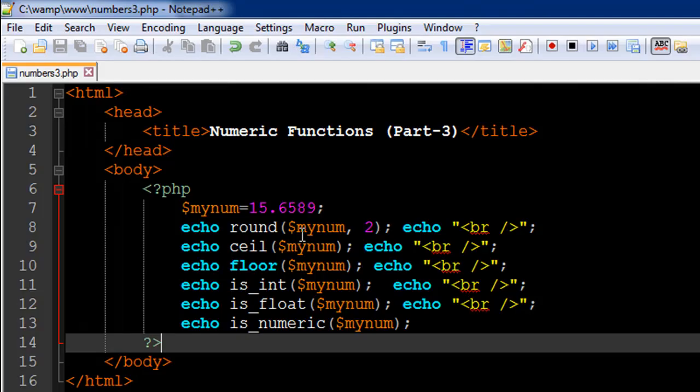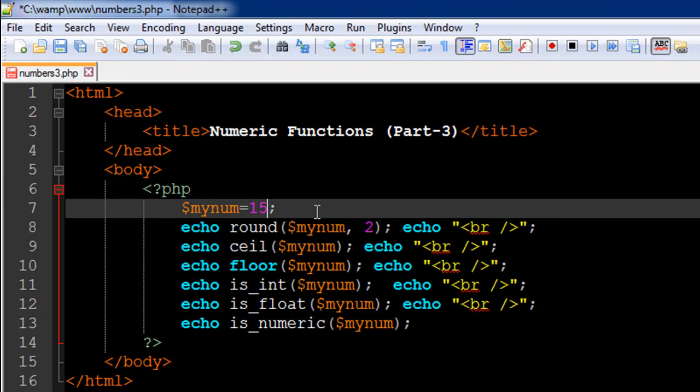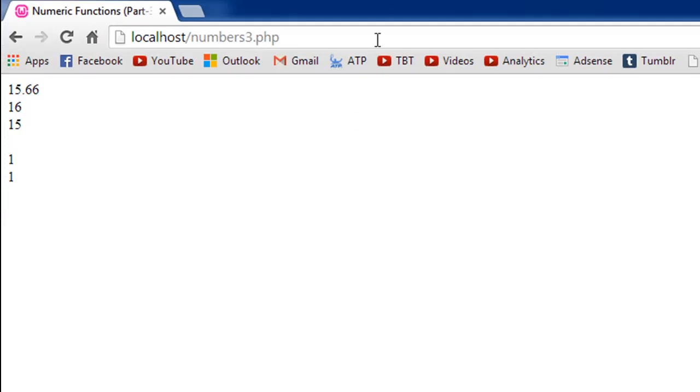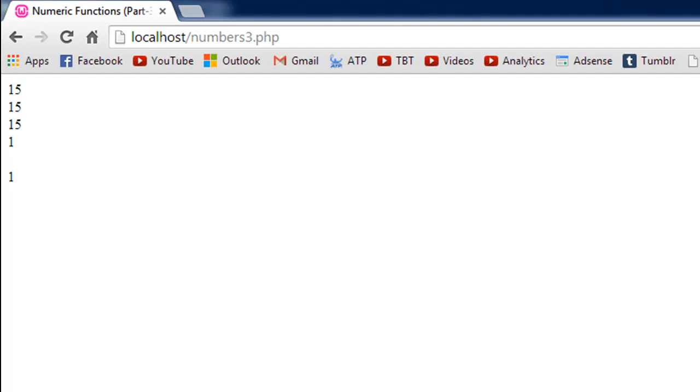And if I would change this value to just 15, save and refresh the file, the output for is_int function is now going to be one. And the output for is_float function is going to be nothing. So that's how those two functions work. And is_numeric is still going to return one to us because 15 is still a number.